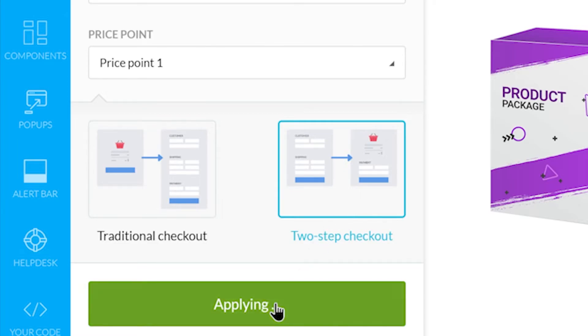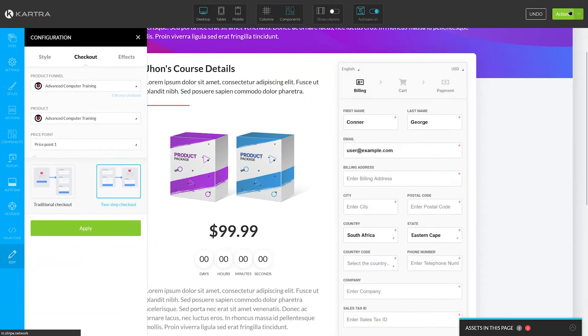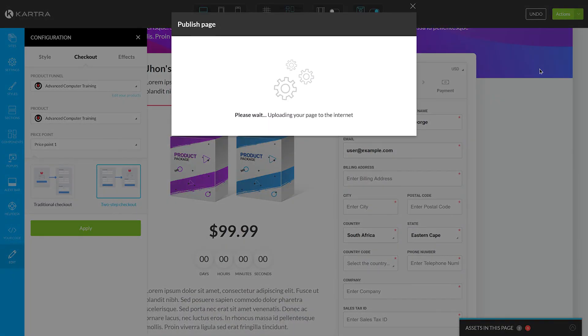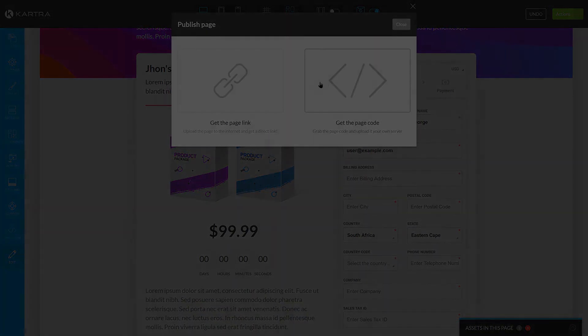Once you're done configuring your checkout page, you can save and publish. Depending on your configuration, don't forget to link to the checkout page from your sales page.